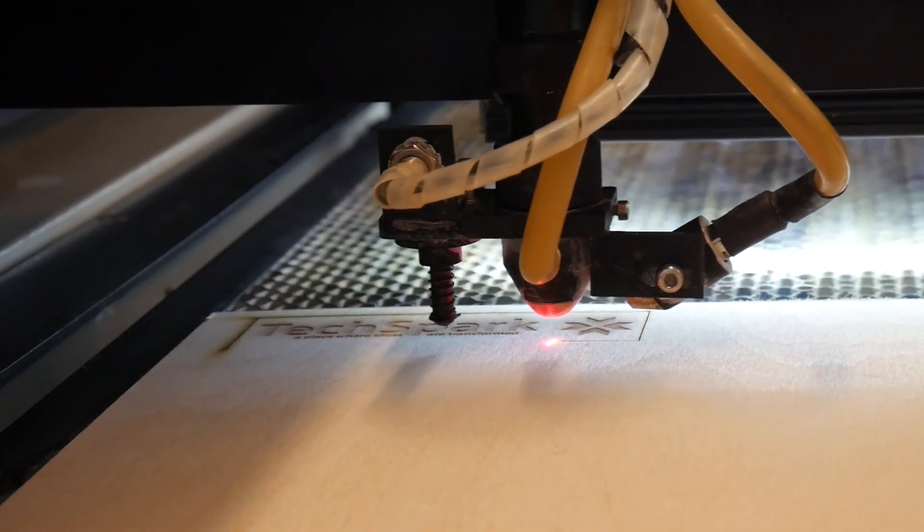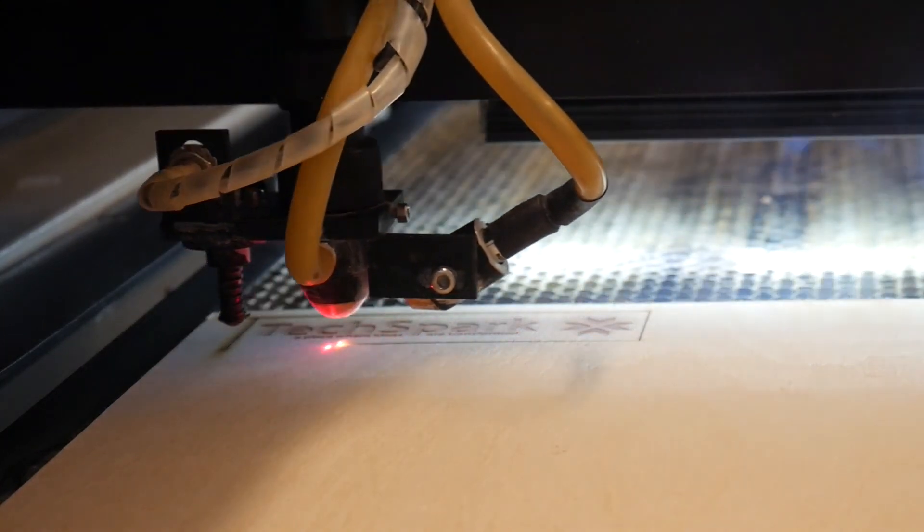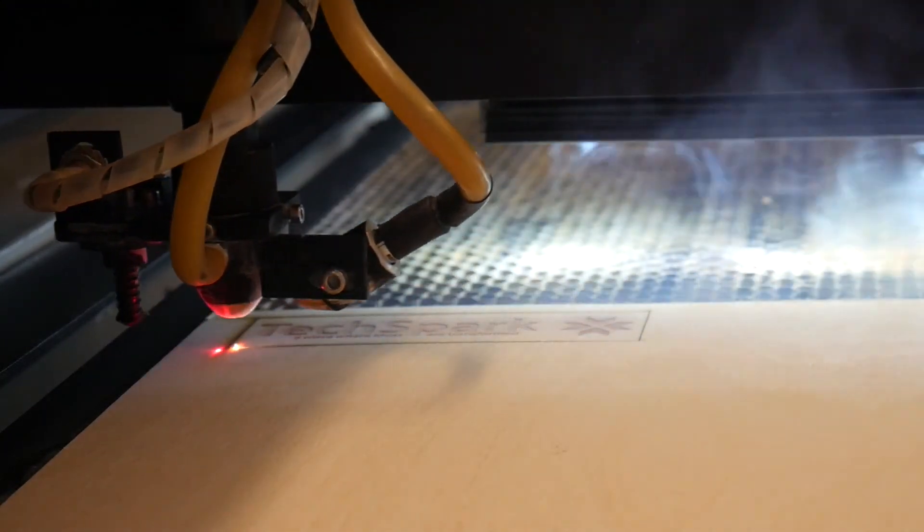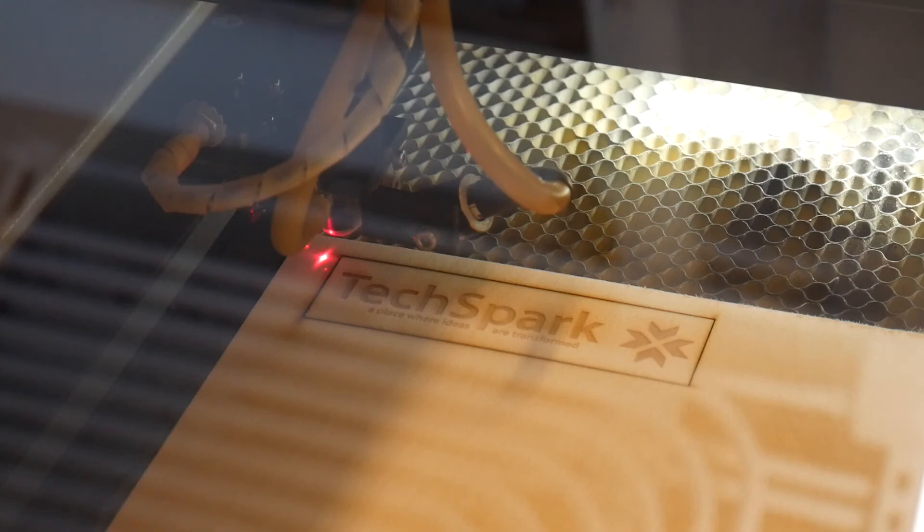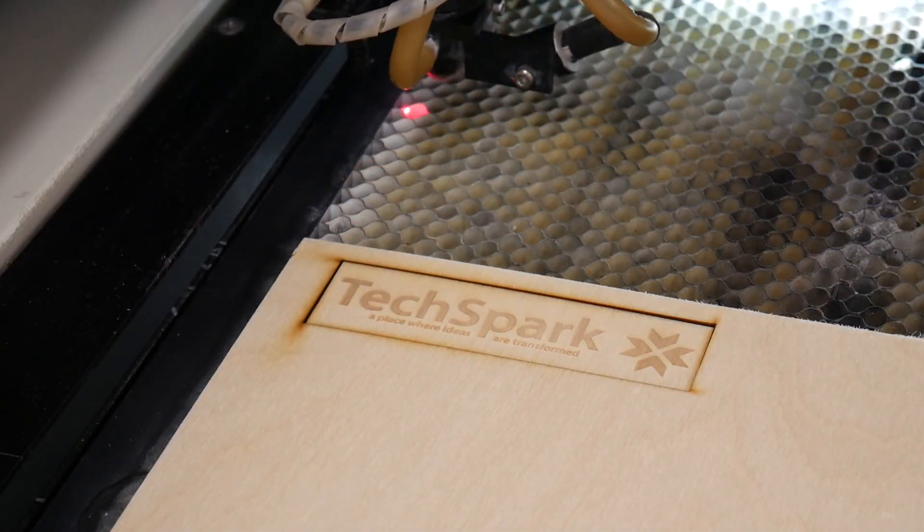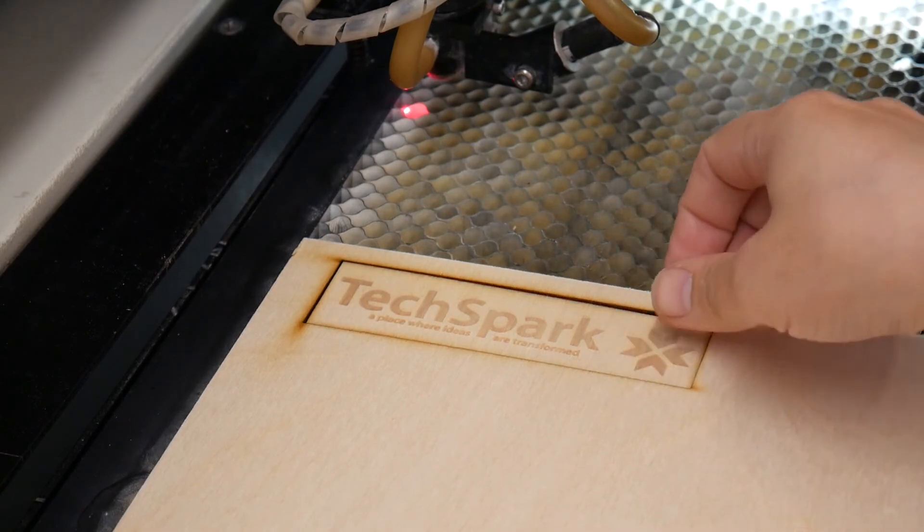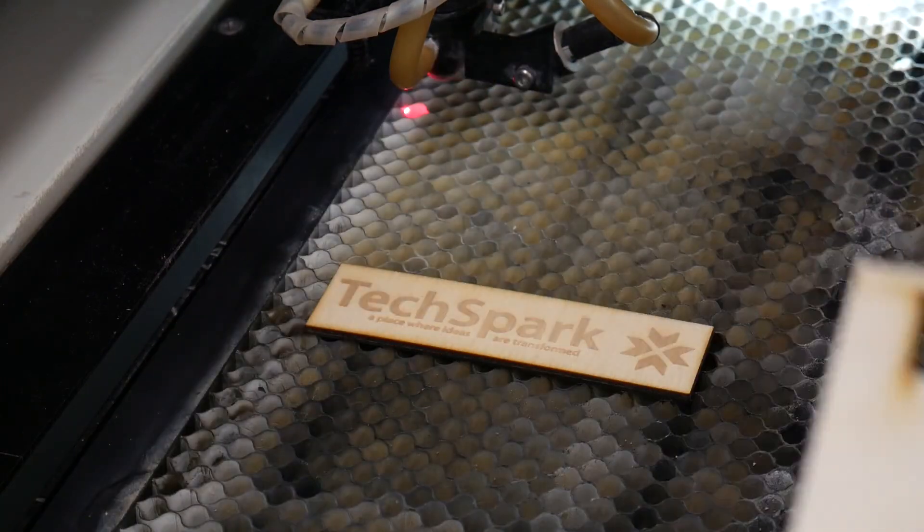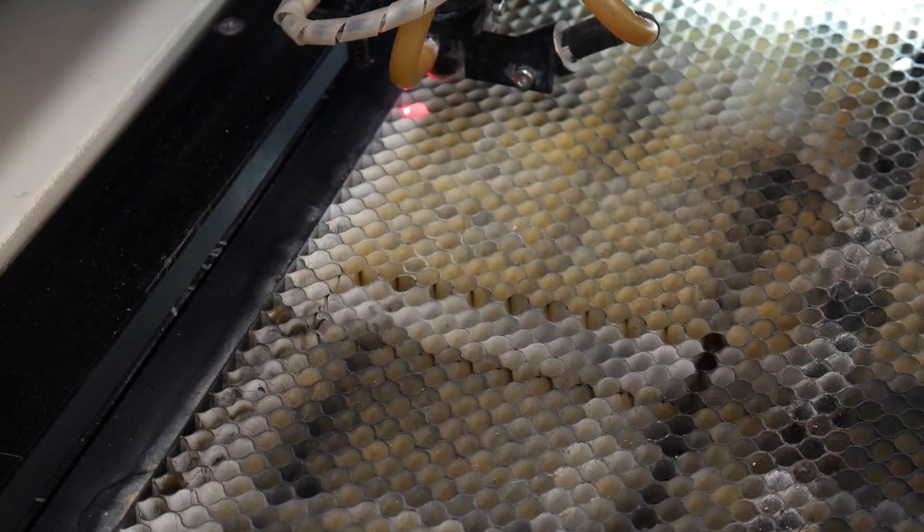When the job is completed, the head will return home, and you'll hear a beep. When done, remove your parts. Use a vacuum to remove any small debris.